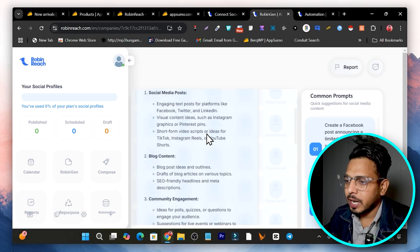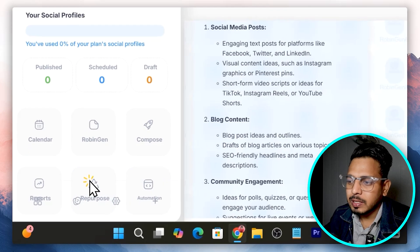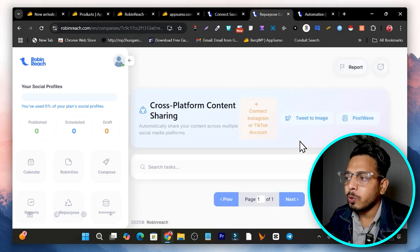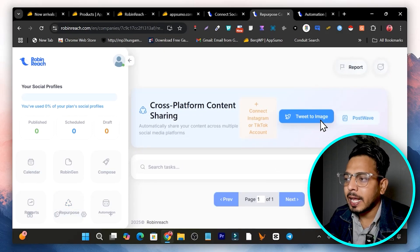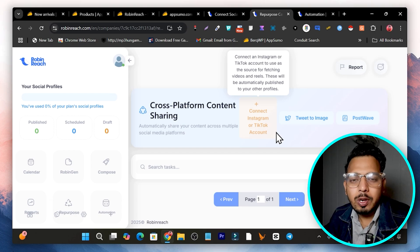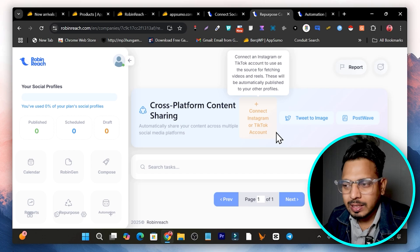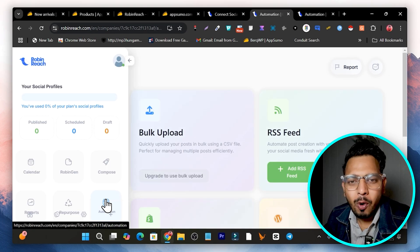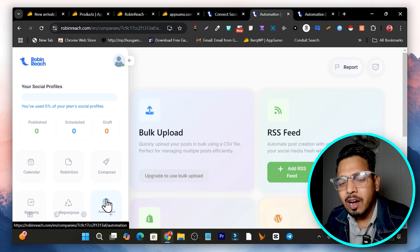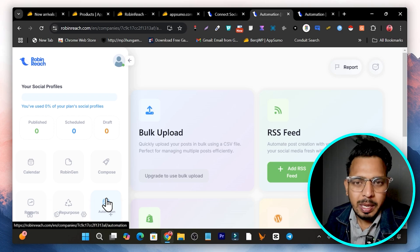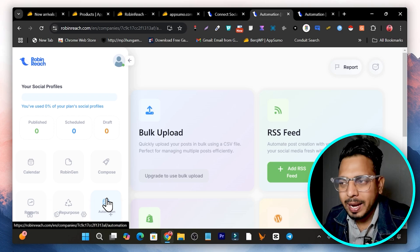The best part is the repurpose feature — with it you can repurpose content from one platform into a different platform. For example, you can turn your tweet into an image, or connect your Instagram with TikTok so all the reels you share on Instagram will be automatically shared to TikTok. There's also automation: connect your WordPress site, Shopify store, or RSS link and all published content will automatically become social media posts.